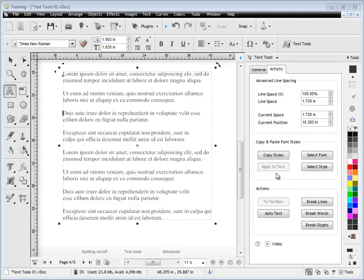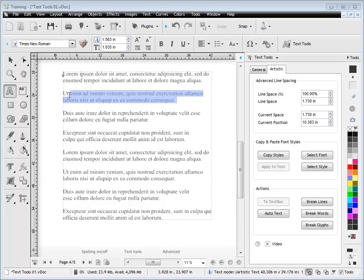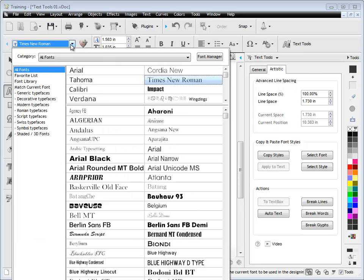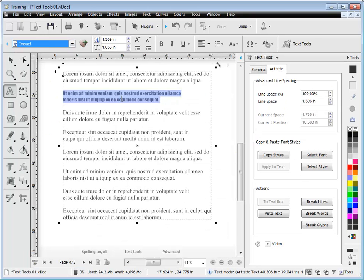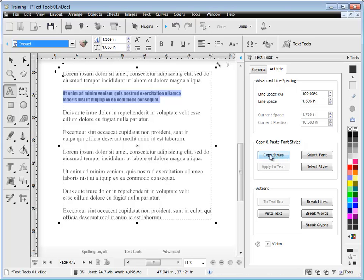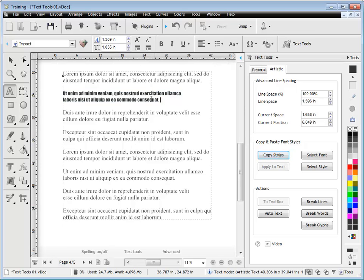Okay, now I'm going to talk about copy and paste font styles. This idea here is that you can actually copy a font style. So for example, if I make this say Impact, which is quite a different font to say the other font here, which is Times New Roman. I can actually copy this style. So I can click this button here and it actually copies that style of the font to the clipboard.